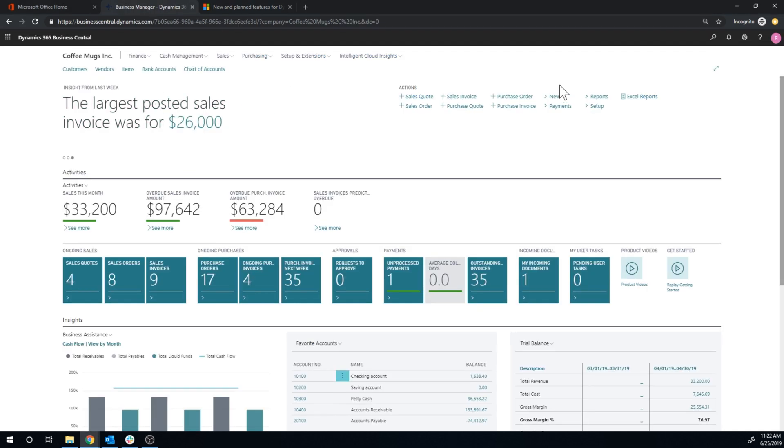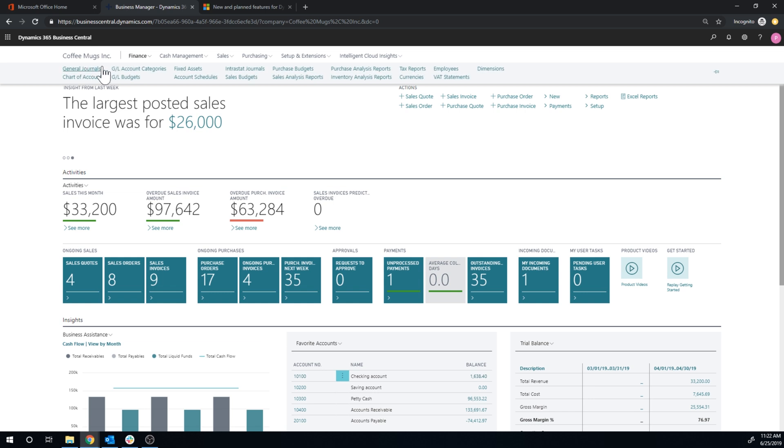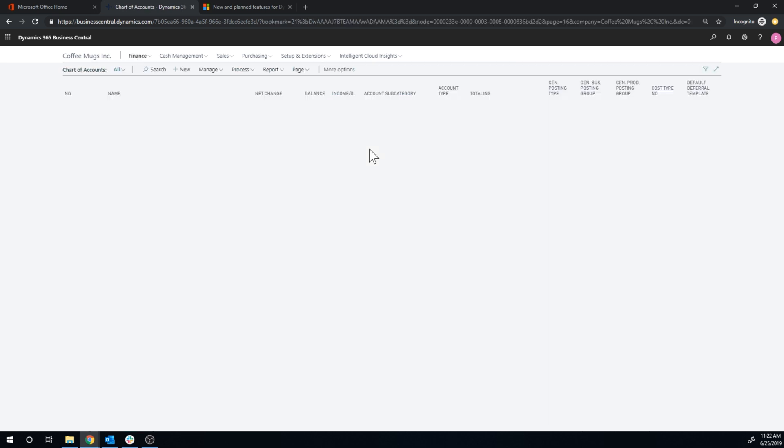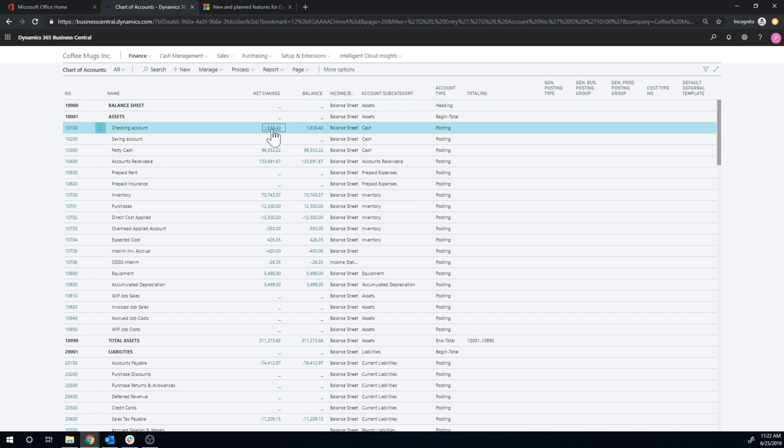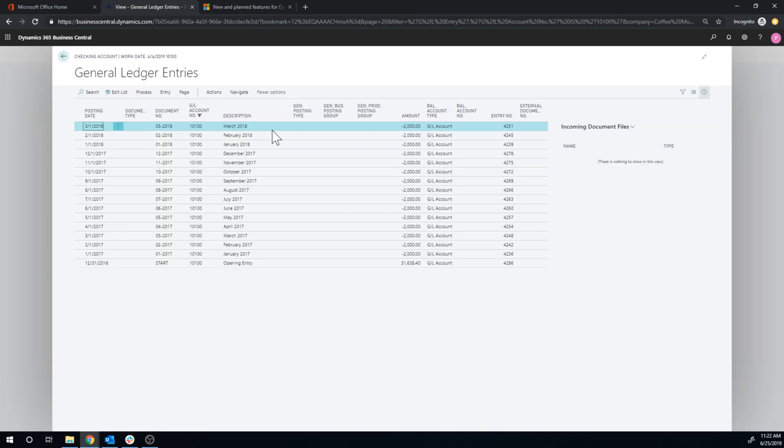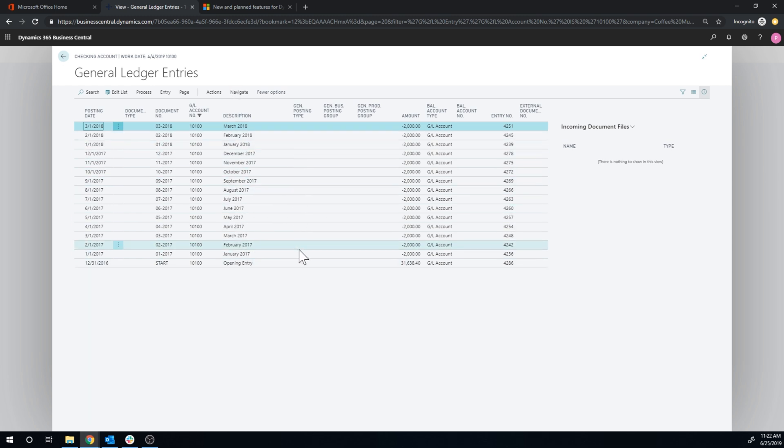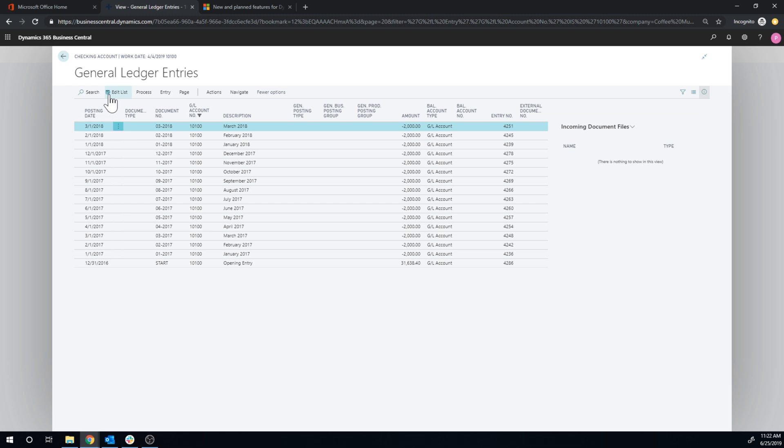If you go into the chart of accounts, I thought this was really interesting. So if I go into, for example, the checking account here just to see the transactions. These are some opening entries. Very descriptive here. Let's say if I wanted to change something here. Now this is audit control, right? I can hit edit list.